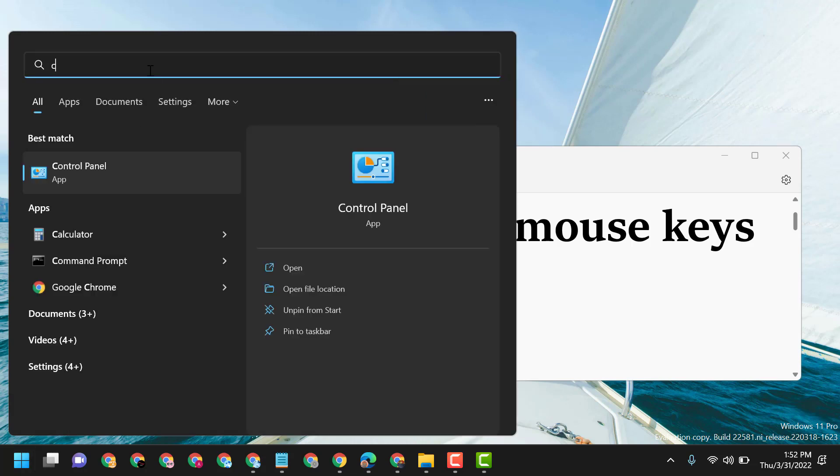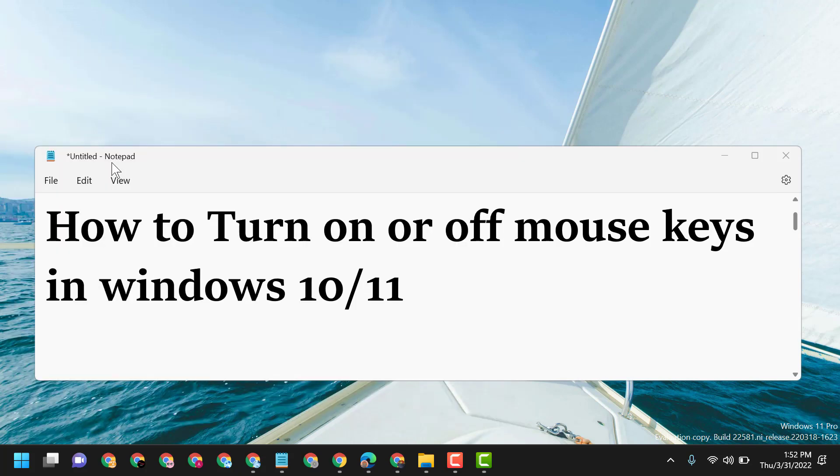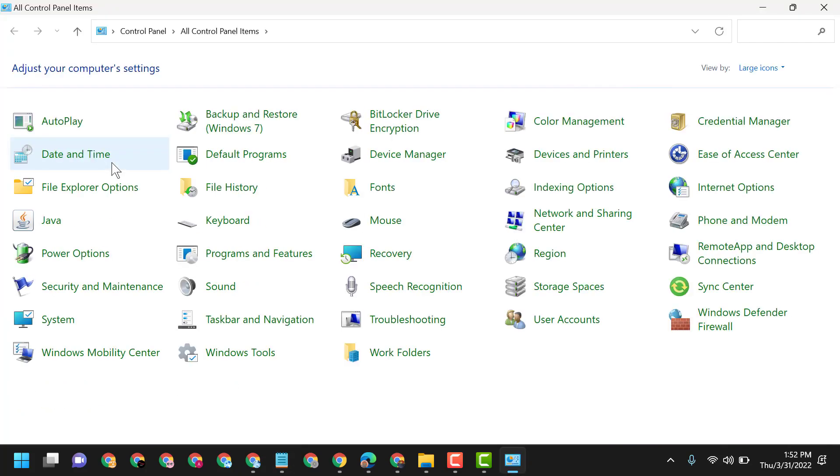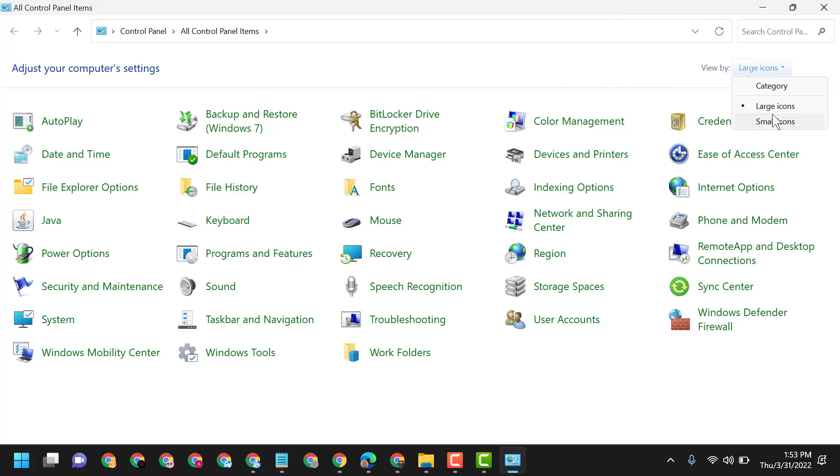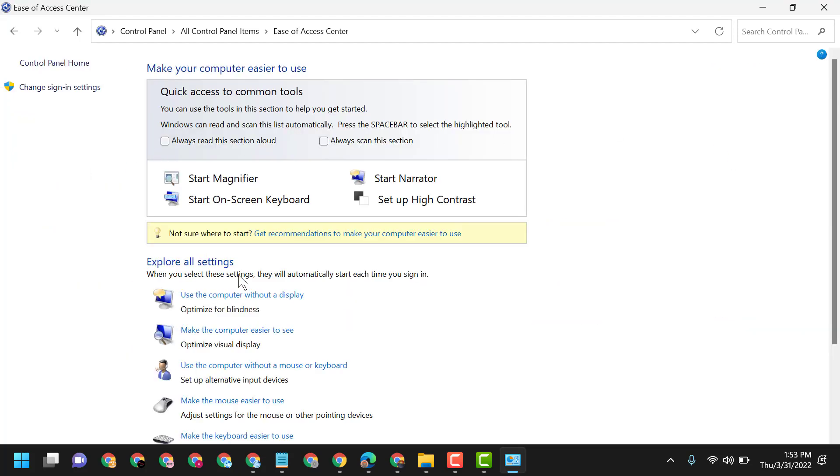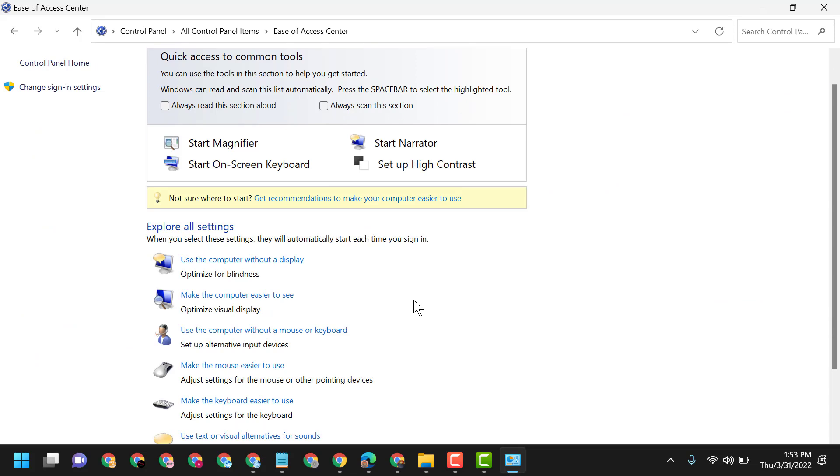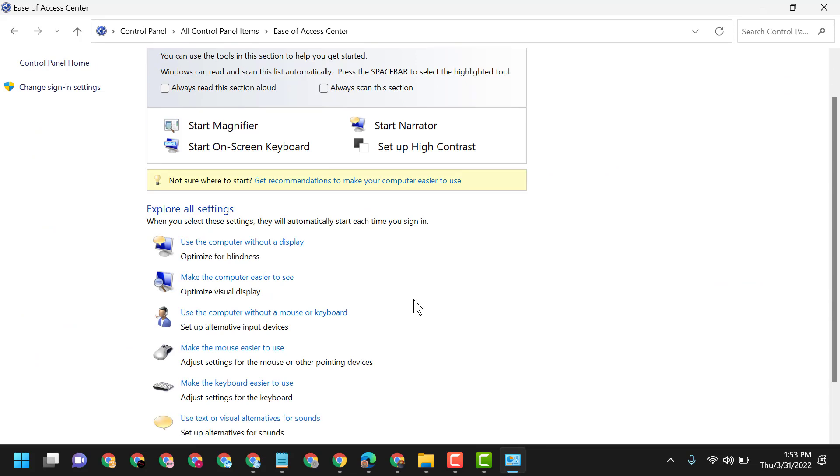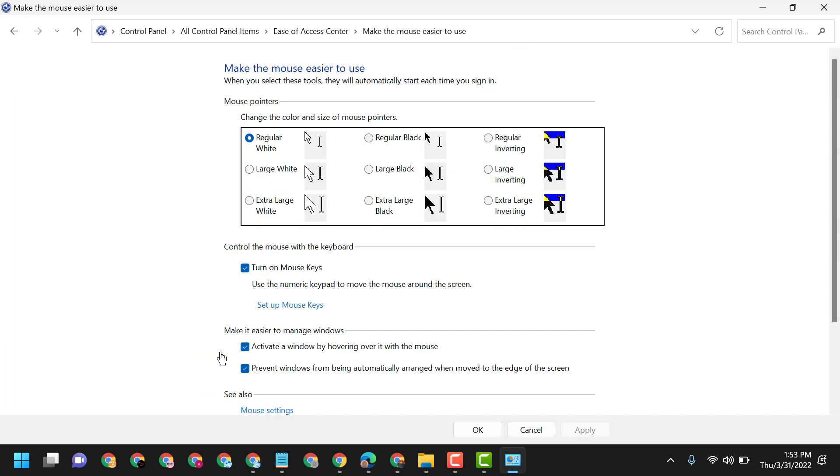Now view by large icons, select the second option, then Ease of Access Center. Now here, make the mouse easier to use. Here's the option to turn on mouse keys, which lets you use the numeric keypad to move the mouse around the screen.